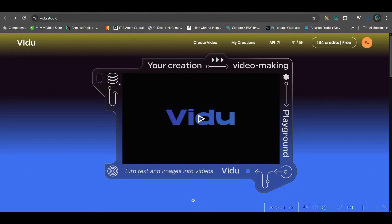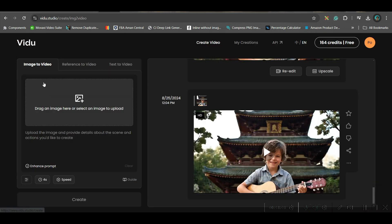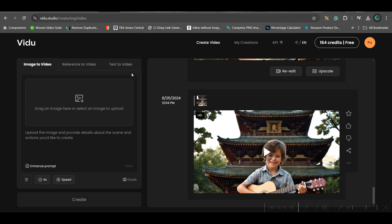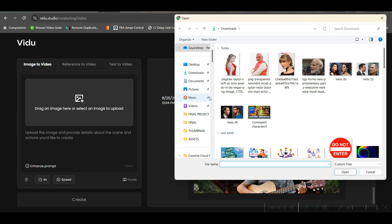The first software I'm going to try is Video AI. Go to the Video AI URL and create a free account. Go to the Create Video option — you have three options: image to video, reference to video, and text to video. For this hugging effect, we are using image to video. Click the plus button and upload the image you want to use.